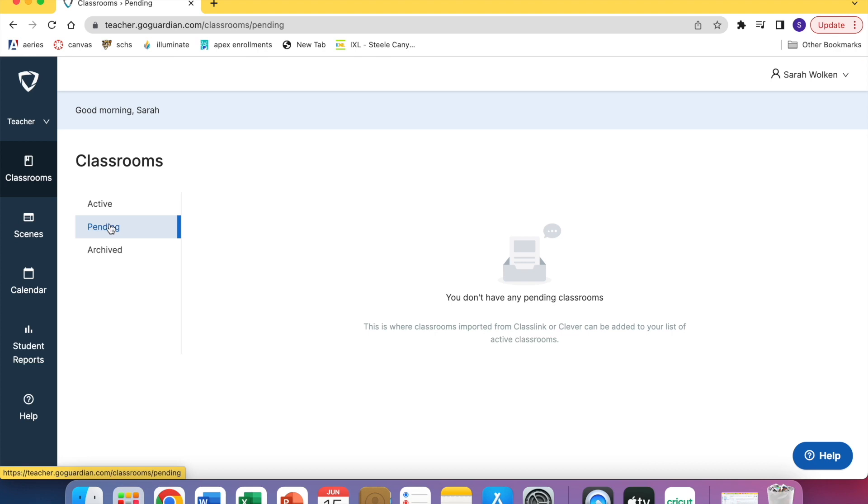The next video I'll go over how to set up a schedule and how to set up a scene so that you can either limit what websites your classes go to or only have one for them.